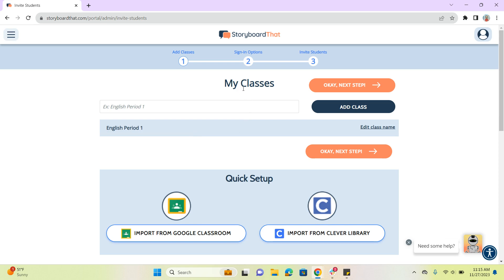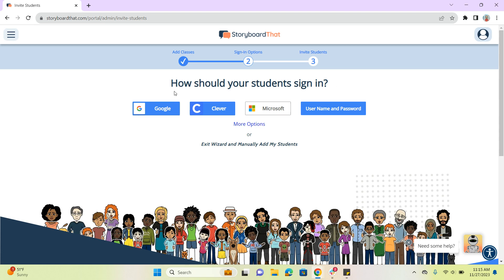This next step in the wizard is going to ask if we want to add any more classes. I'm not going to do that right now, so I'm just going to go to the next step. And here we go — how should your students sign in? It's going to give a number of different options for single sign-ons here.